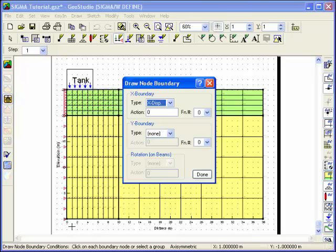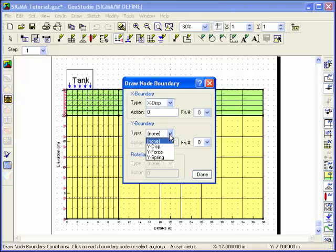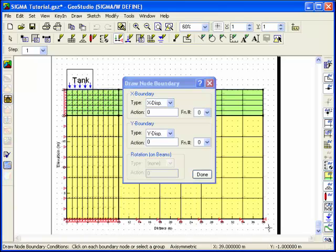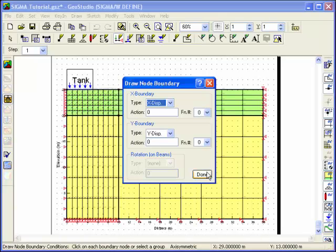Along the bottom of the mesh and down the right vertical face, the displacement will be 0 in both the X and Y directions. Set these boundary conditions and apply them to the appropriate nodes using the mouse.